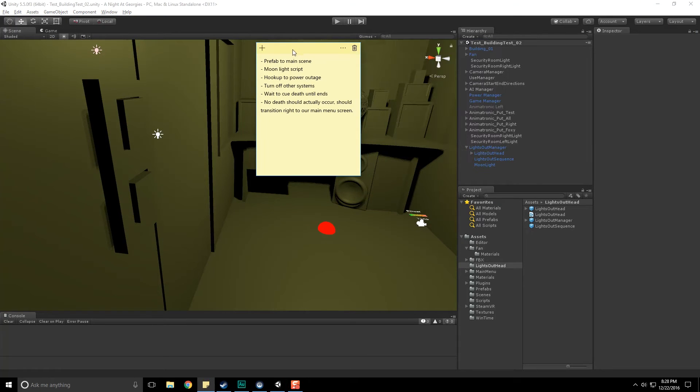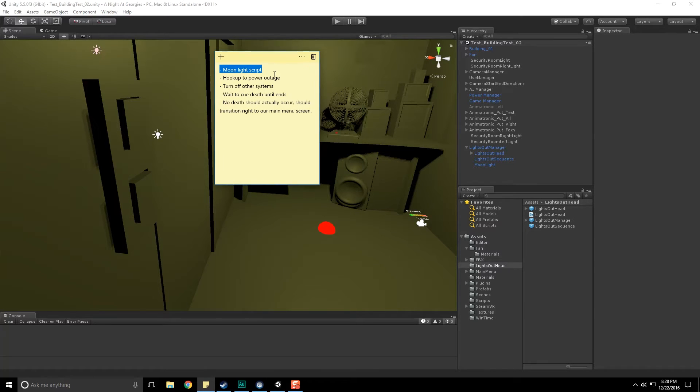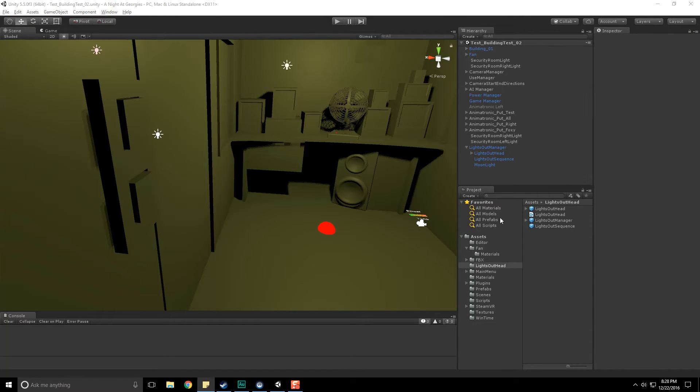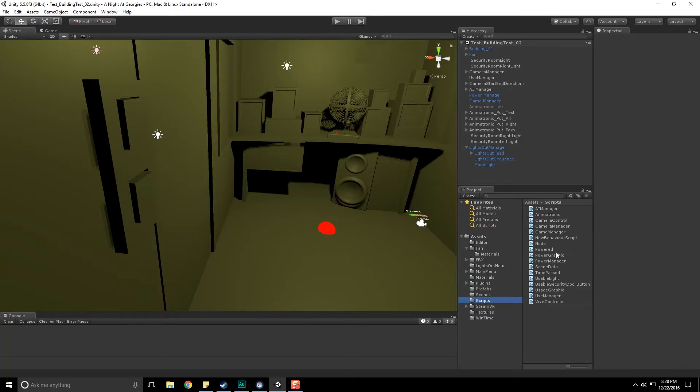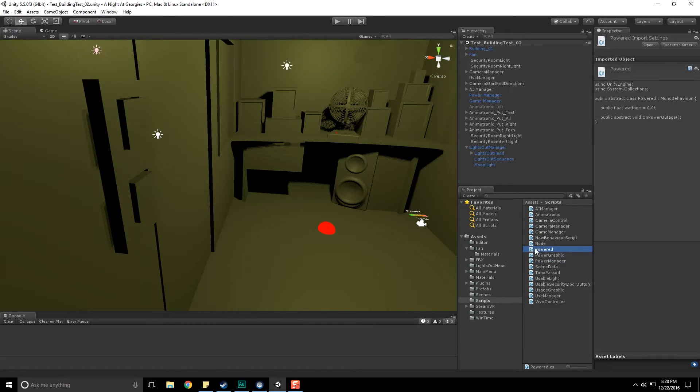Now we need to make this whole thing work. Save the scene really quick and we are going to hook this thing up. I made a few notes here. We've already done the prefab to the main scene, that's done. Next up we need the moonlight script which is hooked up just fine. Hook up to power outage. Let's go to our power systems and look at those scripts.